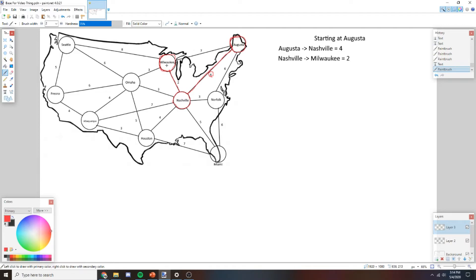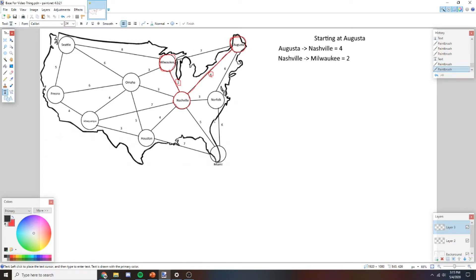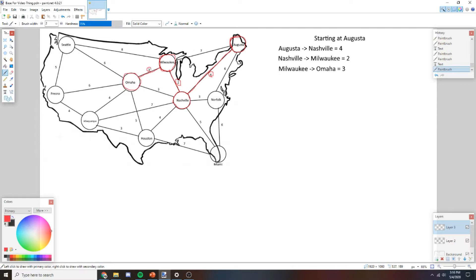Now we have three nodes we can go from to find the lowest edge. Looking at all available edges from our visited nodes, we find three edges with weight 3. When there are ties, the algorithm will eventually pick one of them — we're going to go with the top one. So we go from Milwaukee to Omaha. Now we've visited Omaha.